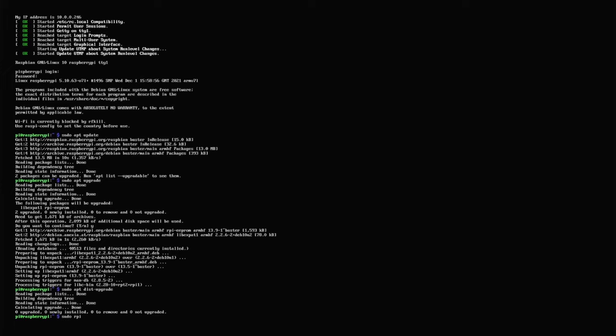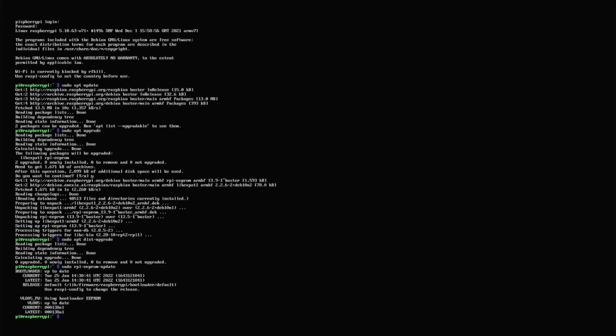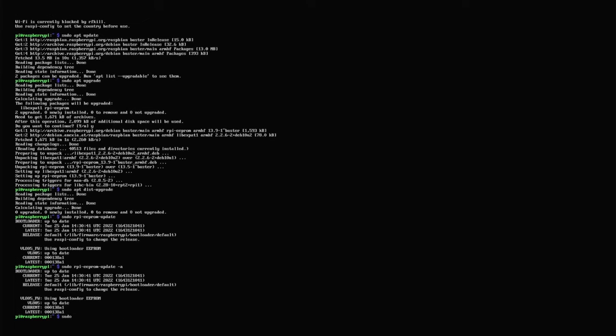Now we have to check the bootloader firmware. For this we have to type in sudo rpi-ceprom-update. On our system it shows bootloader is up to date. If there's an update available just type in the same as before, just add minus a. After we're done we reboot the machine and check if it's up to date.